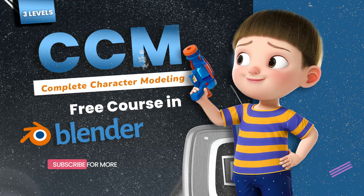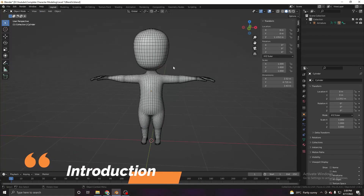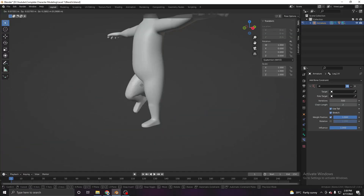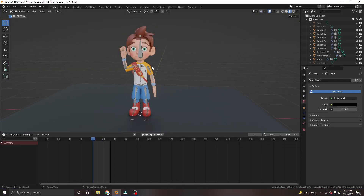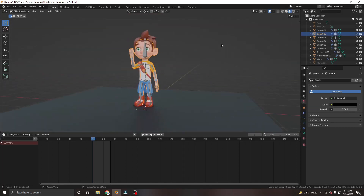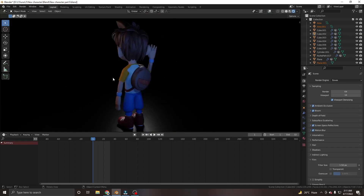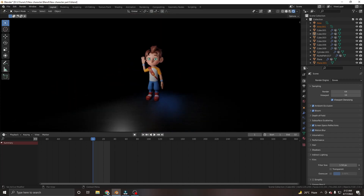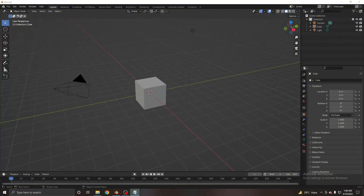Welcome to the Complete Character Modeling course, or CCM. The course has three levels: in the first level we model a face mesh, add simple textures, and rig it. In the second level we create a complete character with advanced features and texture it in Blender. In the third level we create a full advanced character with sculpting, retopology, and texture it in Substance Painter.